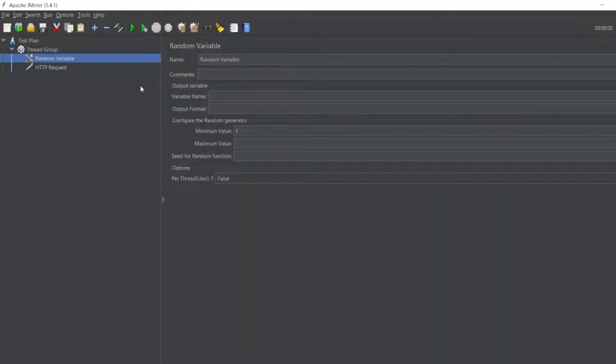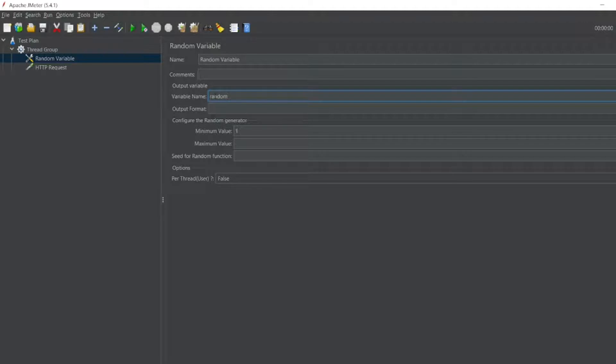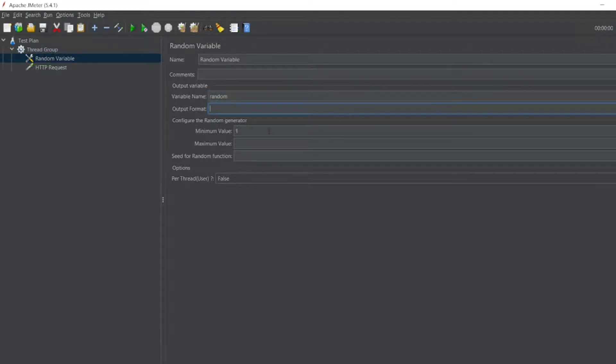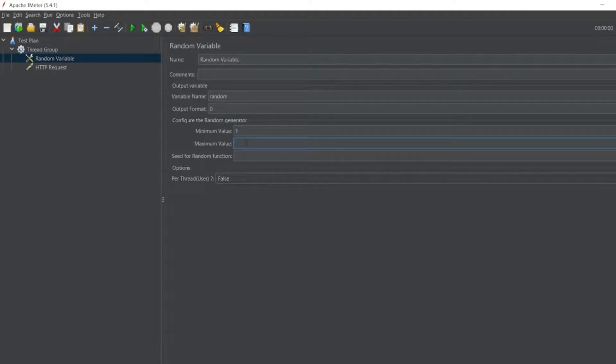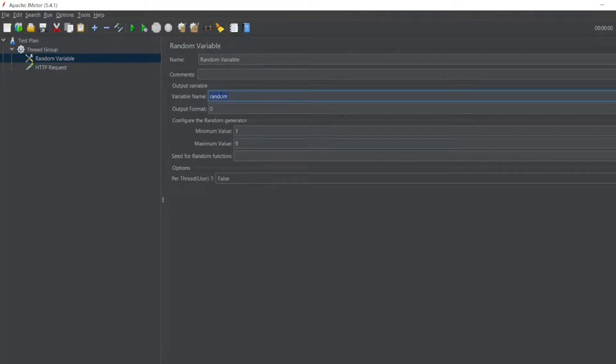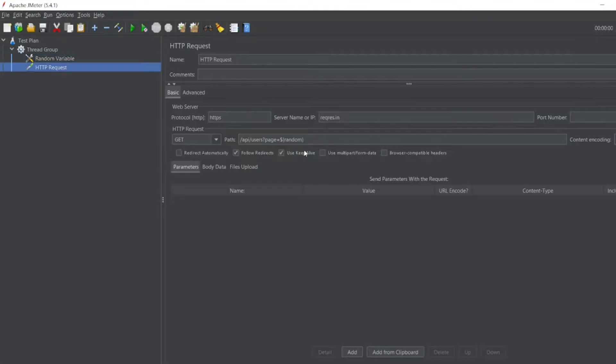So now, the variable will be random. Format will be zero. Minimum value is one. Maximum value is nine. Seed for random function we are not getting here. So now this random variable will be my variable to use during runtime.